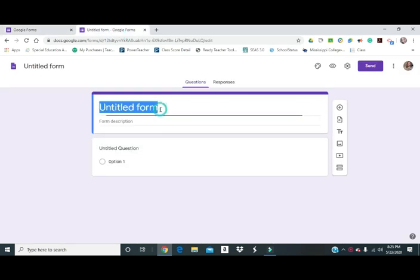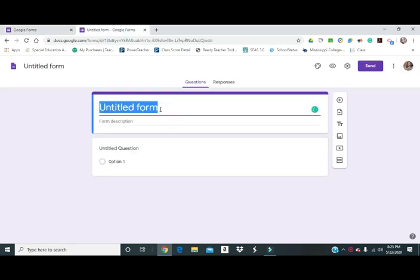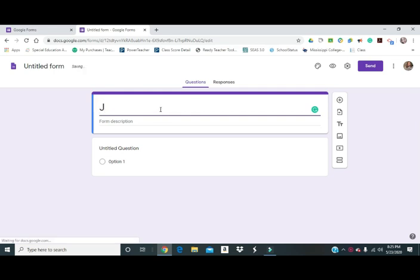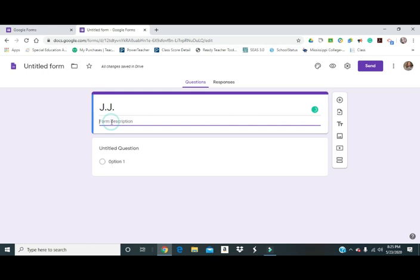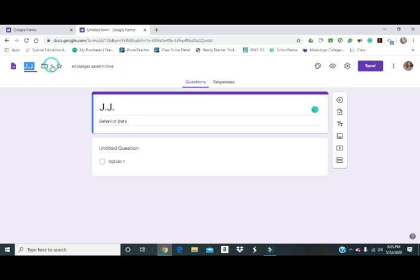When I create my Google Form, I usually use the initials of the students. So we're just going to call this student JJ. I use the initials just for privacy purposes, I don't want anybody to see the kids information. I can go in here and put behavior data and then I can click up here and it'll just save the initials for me. It's auto saved like everything in Google so you don't have to worry about losing it.